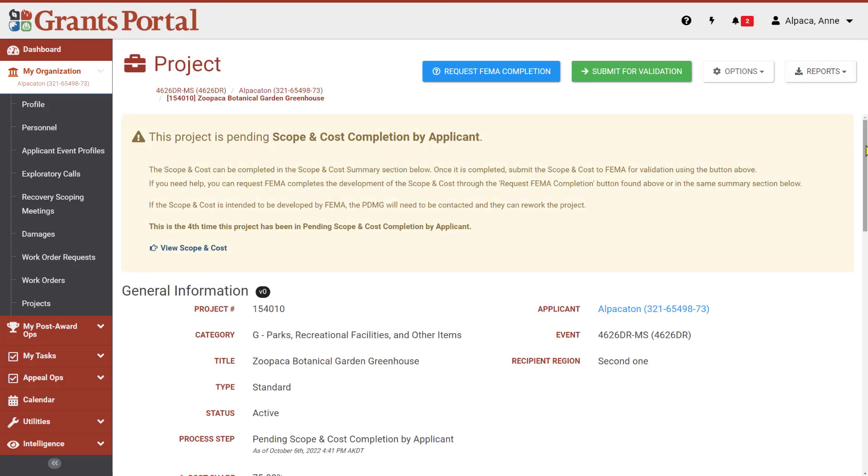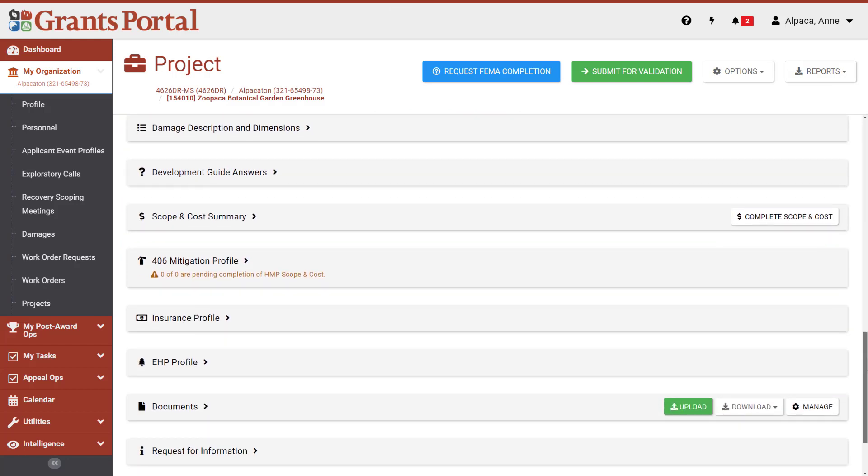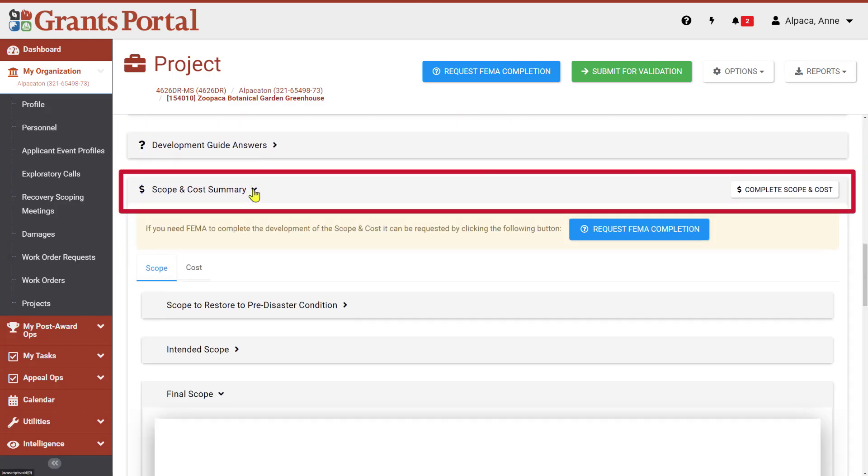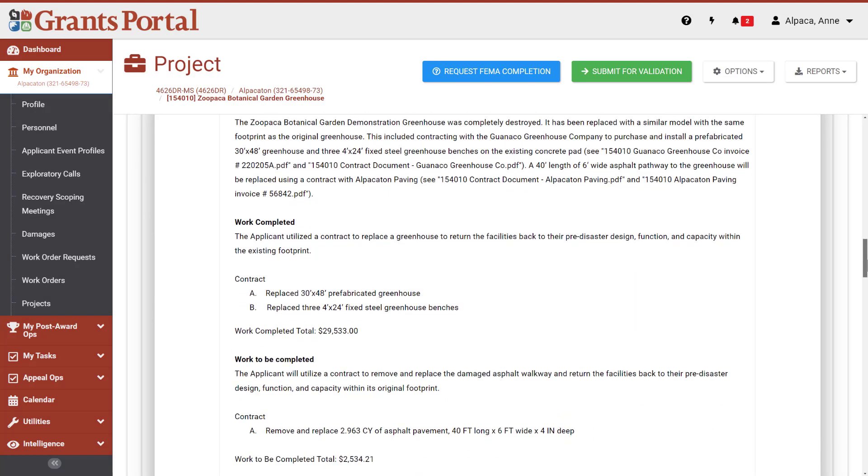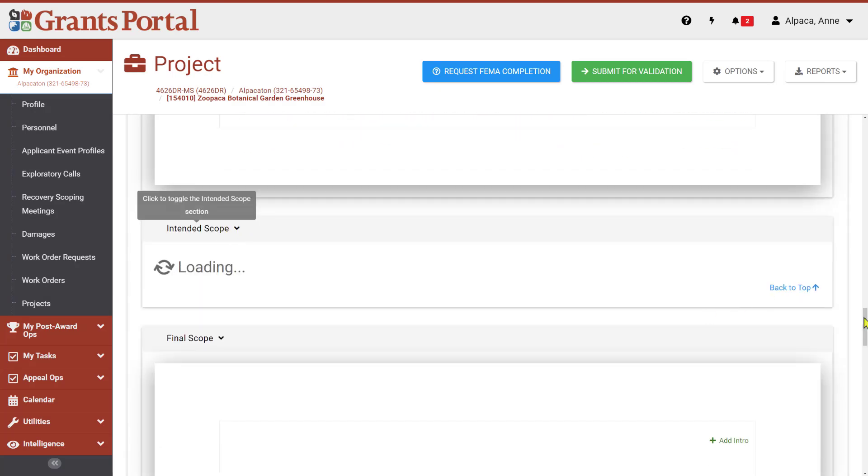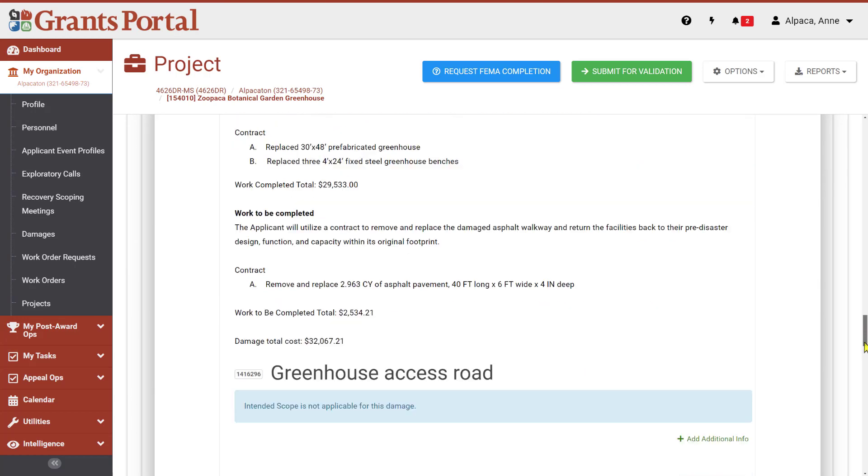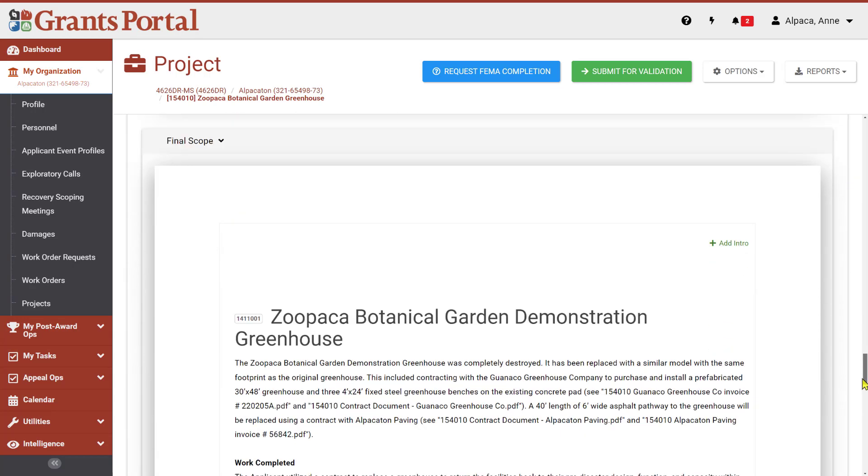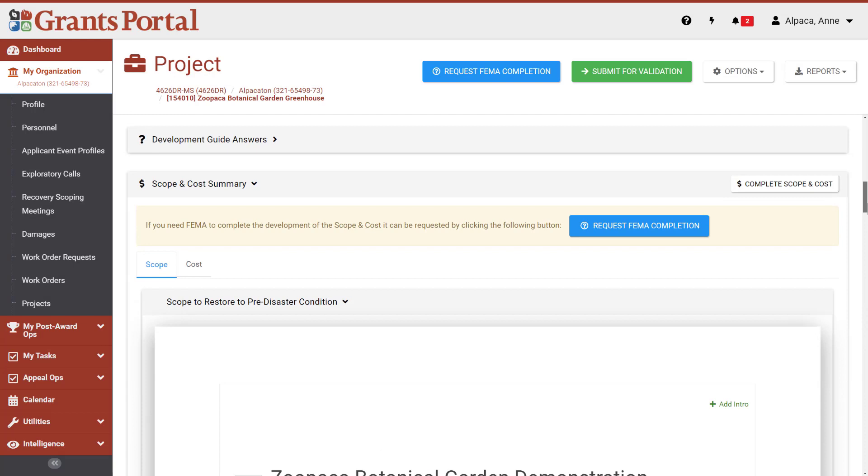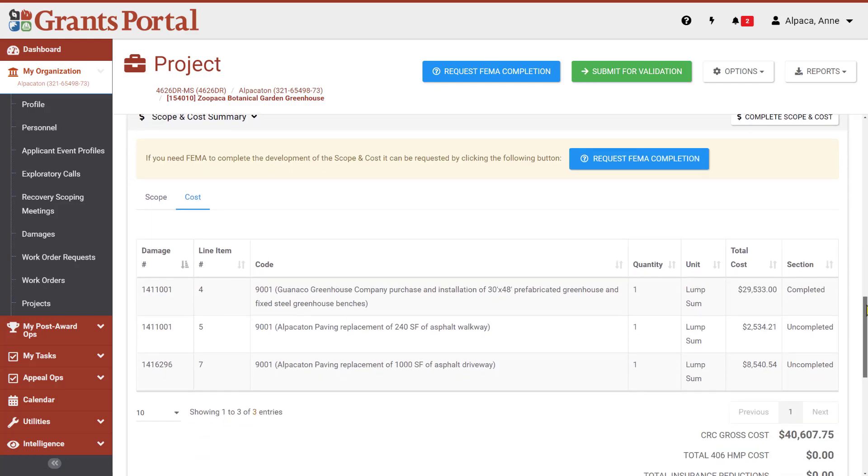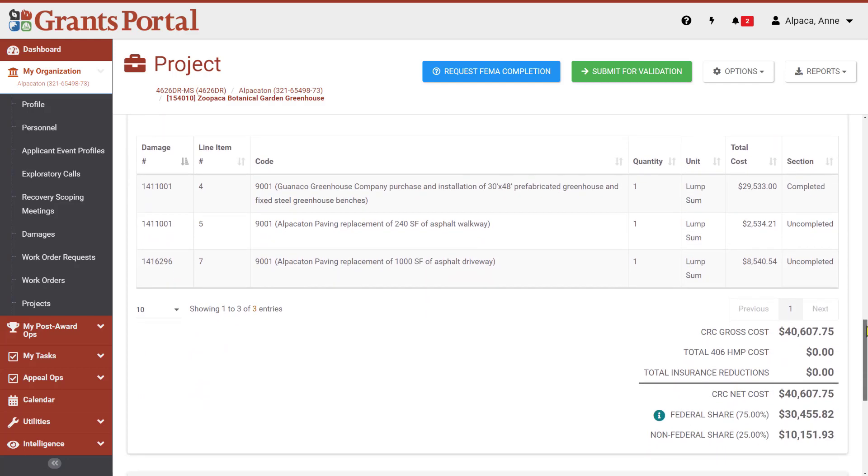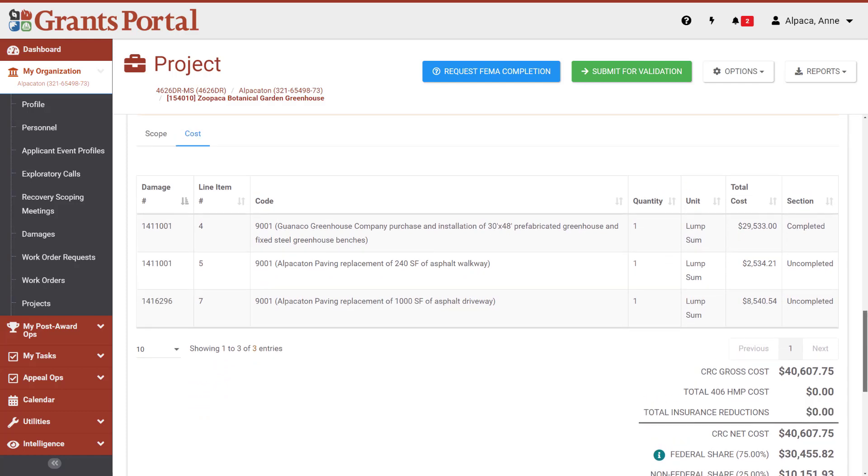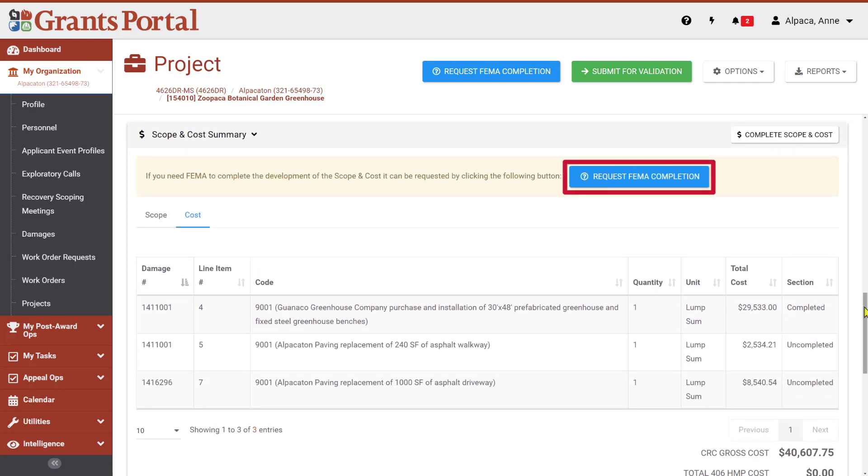The scope and cost summary area of the project page will be updated with the information we provided. If present, the final scope area will be completed later, during closeout. The Cost tab will display totals using all of the costs you provided for all of the damages included in the project. If you are unable to complete the development of the scope and cost yourself, you can request FEMA to complete it for you by clicking the Request FEMA Completion button in the scope and cost summary area or at the top of the page.